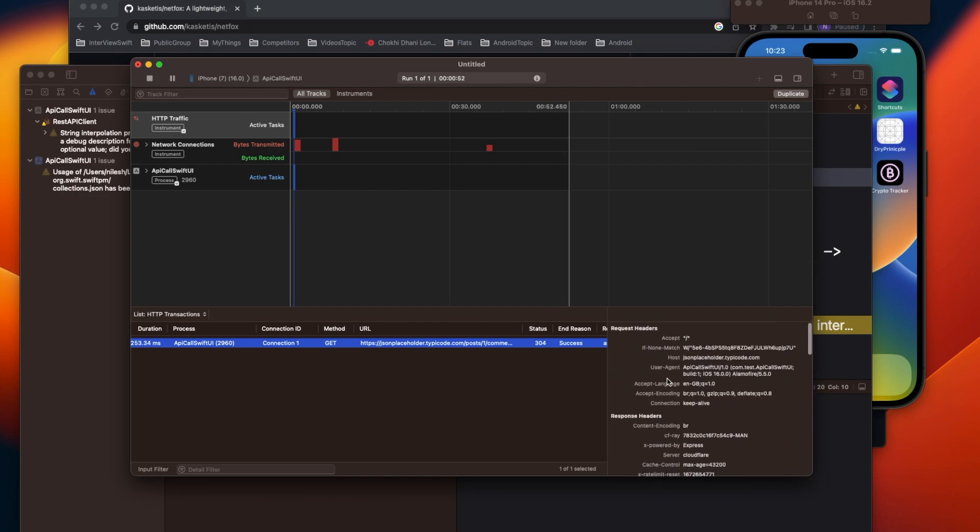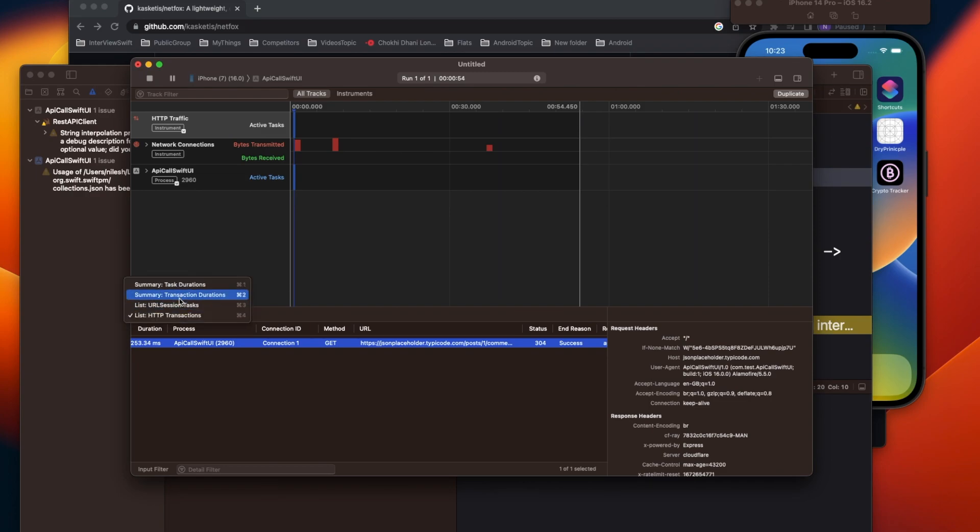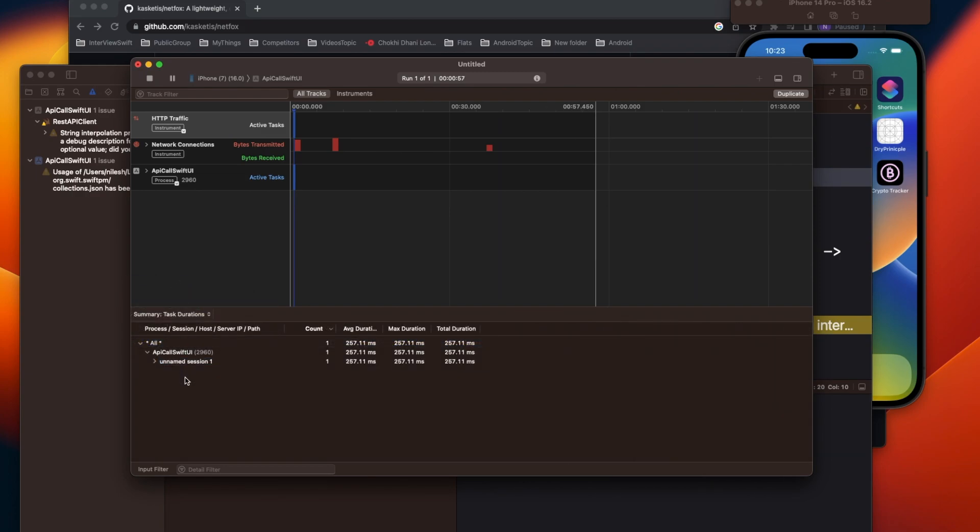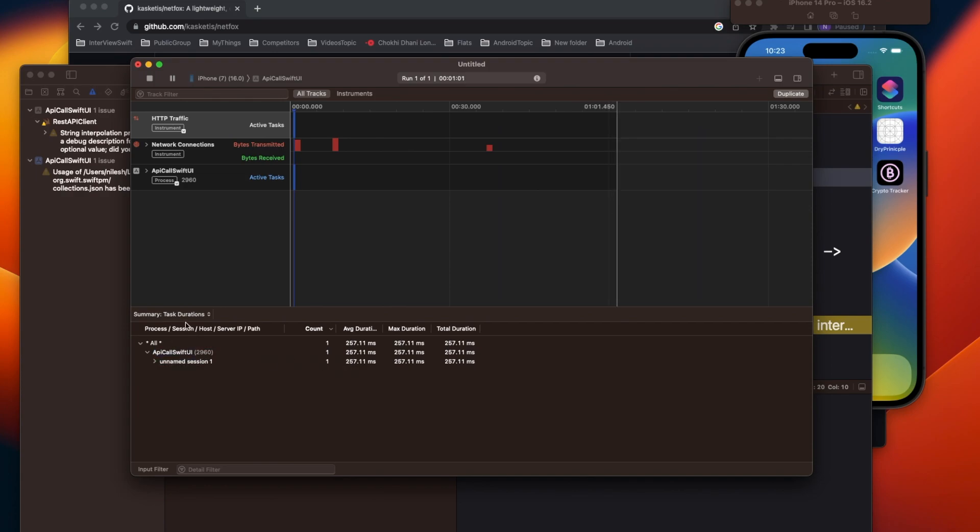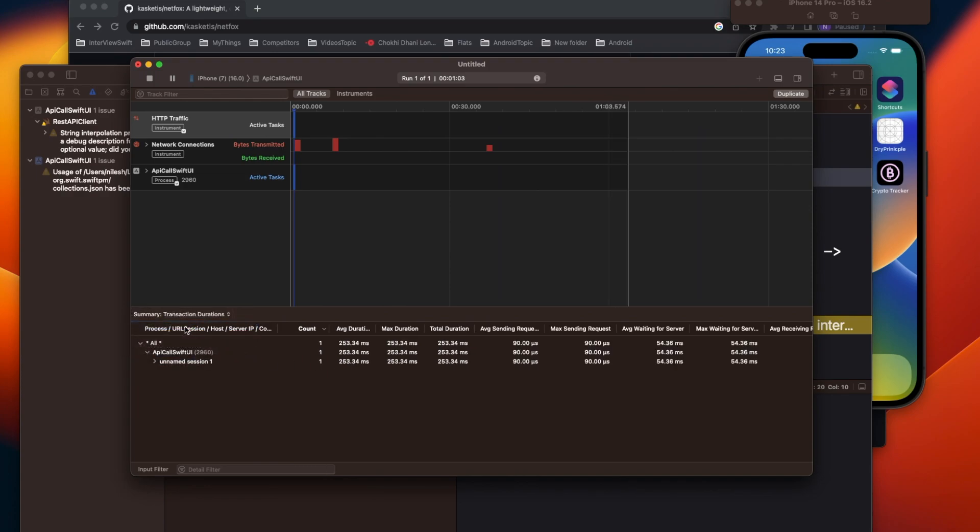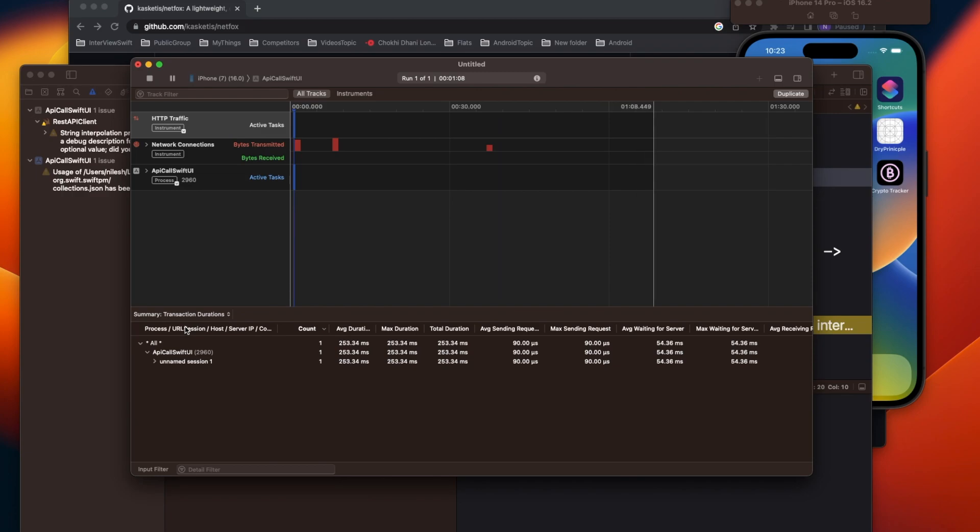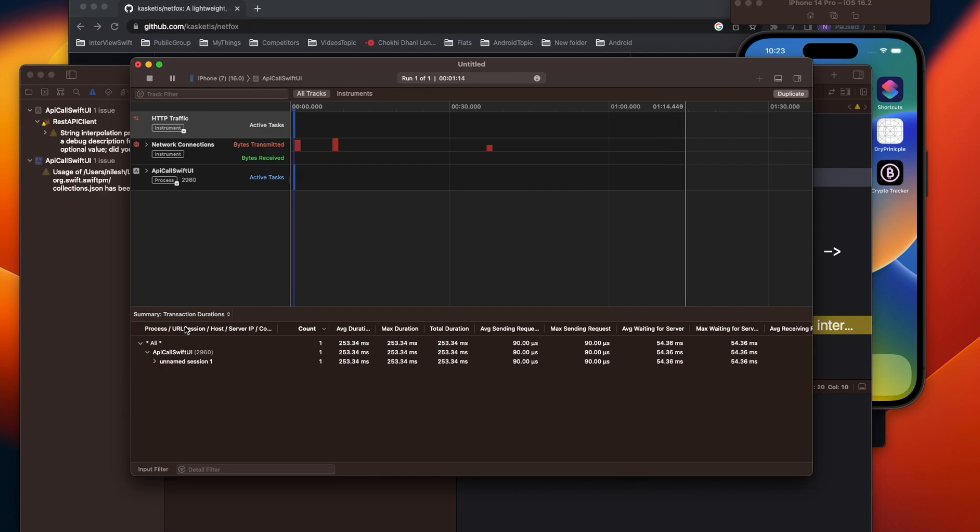You also have the task duration, like how much time this particular API call is taking. You have also transaction durations. So many things you can see from here in a very clear manner instead of putting a print statement and then doing things from there. But this thing is only possible when you have a real device.